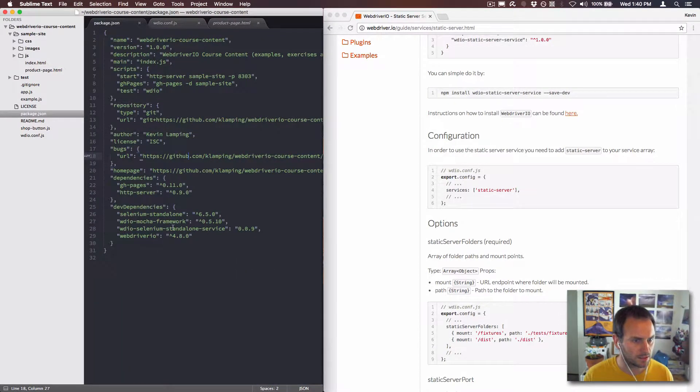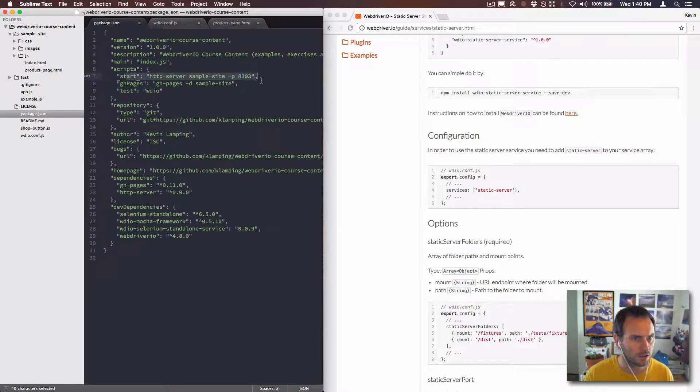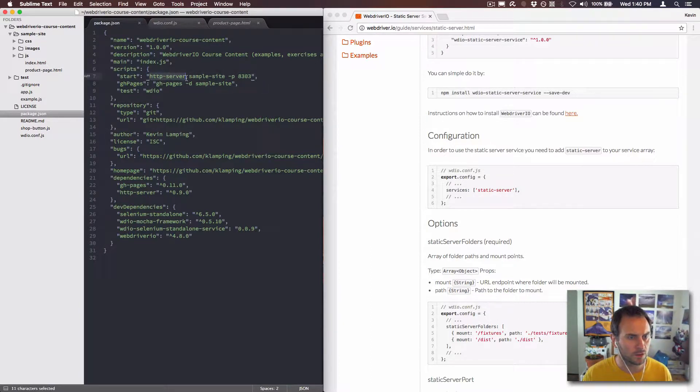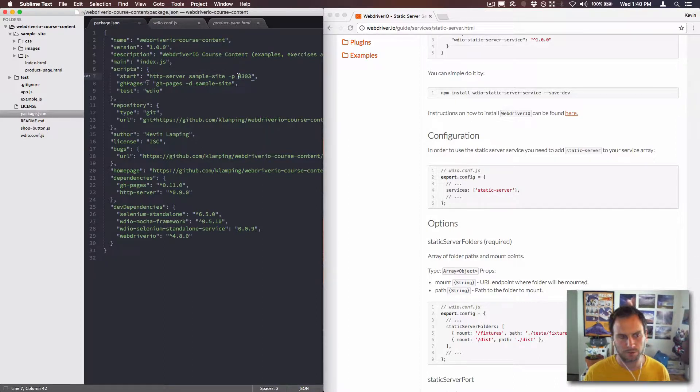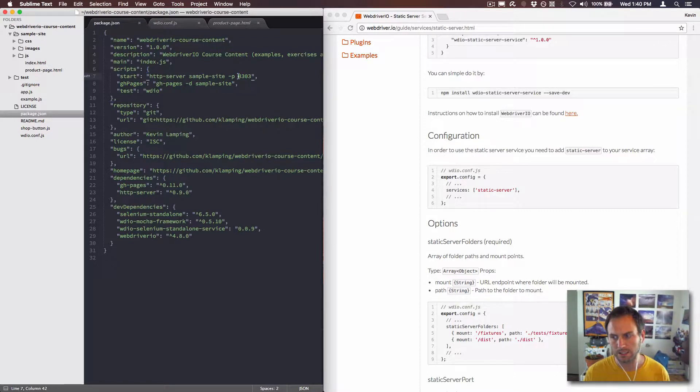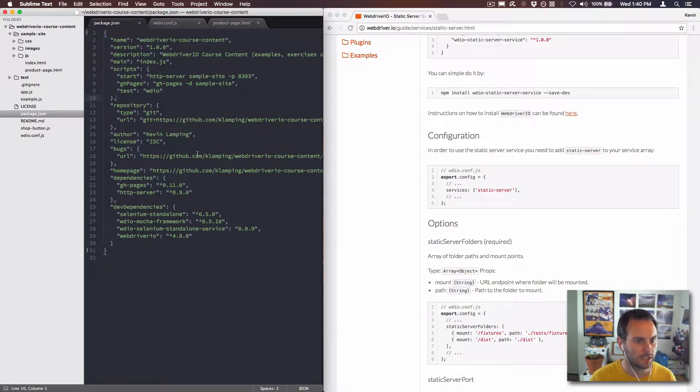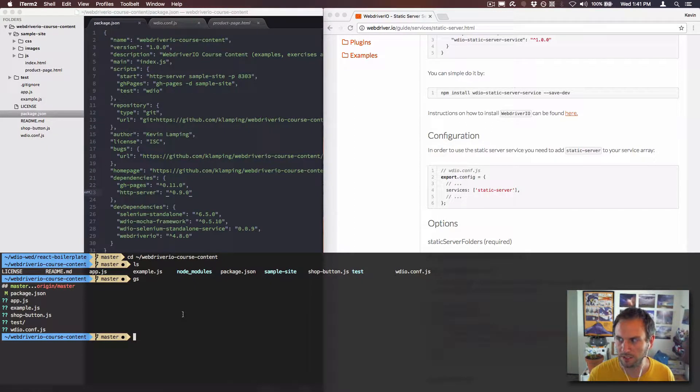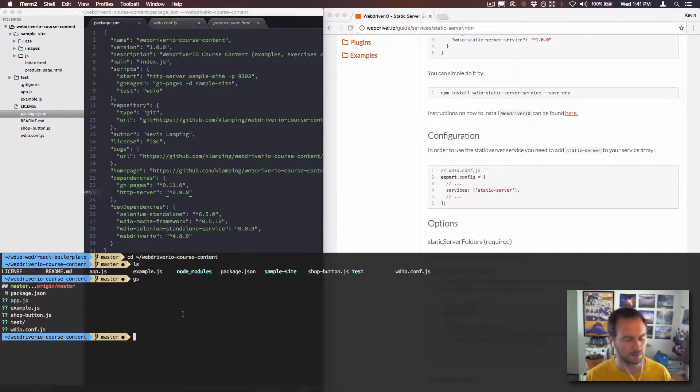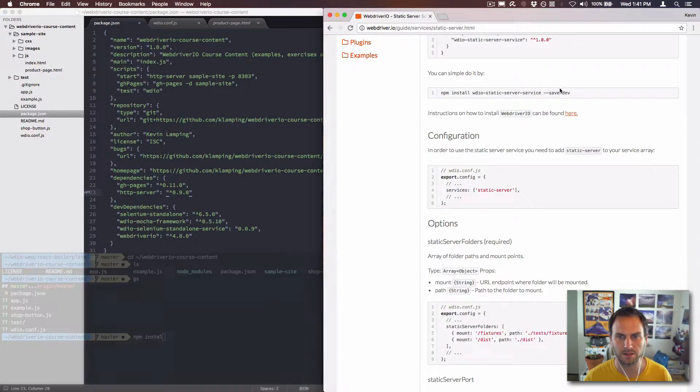Right now what I'm having people do on my course is run npm start and using the HTTP server, serving that up on port 8303. And I basically want to replace this with the static server service to make it easier for things to work. I don't know if I was prepared to do a live stream today, I'm just kind of discombobulated.